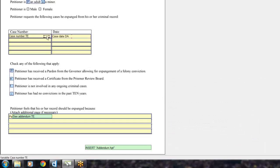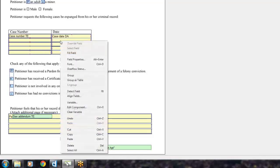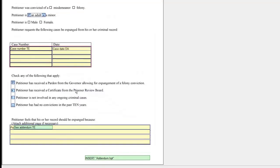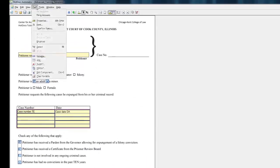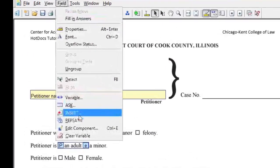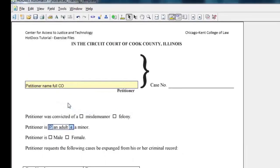Highlight all the fields, right click, and select group as table. With the table selected, click on the field menu and click repeat.